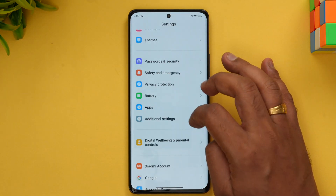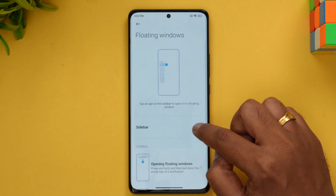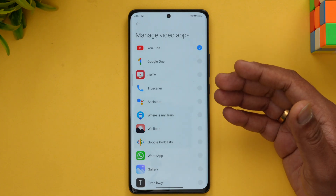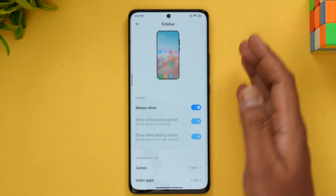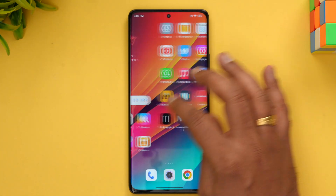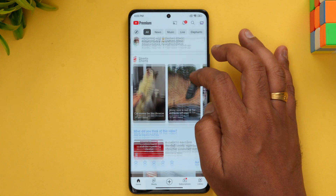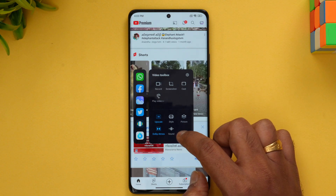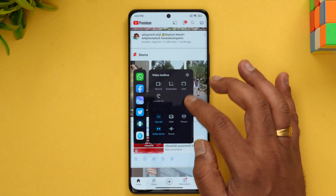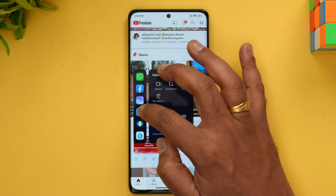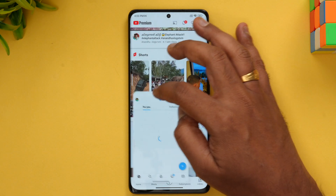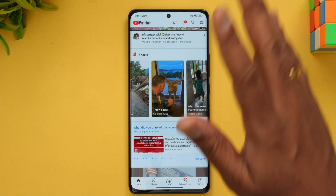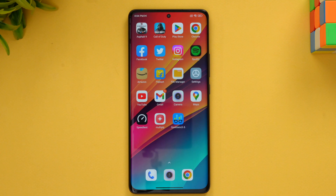Apart from that, you also get a sidebar. Go to Additional Settings, then Floating Windows, and enable the sidebar. You can customize which apps appear in the sidebar for quick access. In apps like YouTube, if you swipe, you can see the sidebar with options like upscale, picture-in-picture mode, and Dolby Atmos support. You can also open any app as a floating window — just tap it, place it anywhere on screen, resize it to a smaller window, or swipe it away when done.